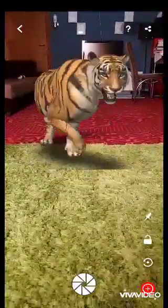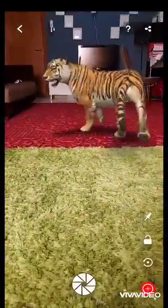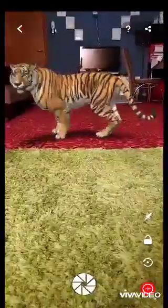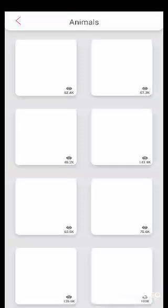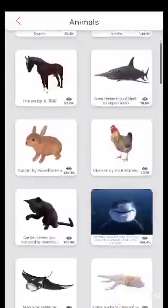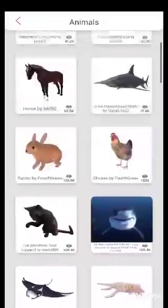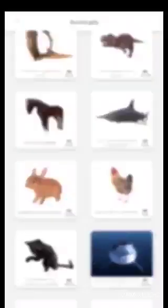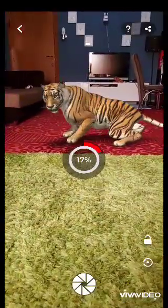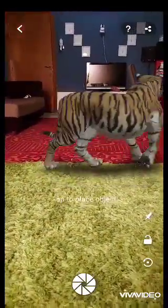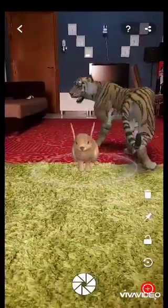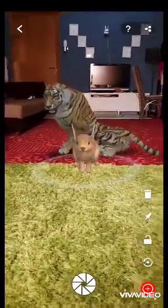If you want to add more animals in the same screen, you have to click the plus icon. Once you click on the plus icon, any other objects or animals you want to add to the same screen, you can add them. Here I am going to add the rabbit — so my another animal is also placed here.